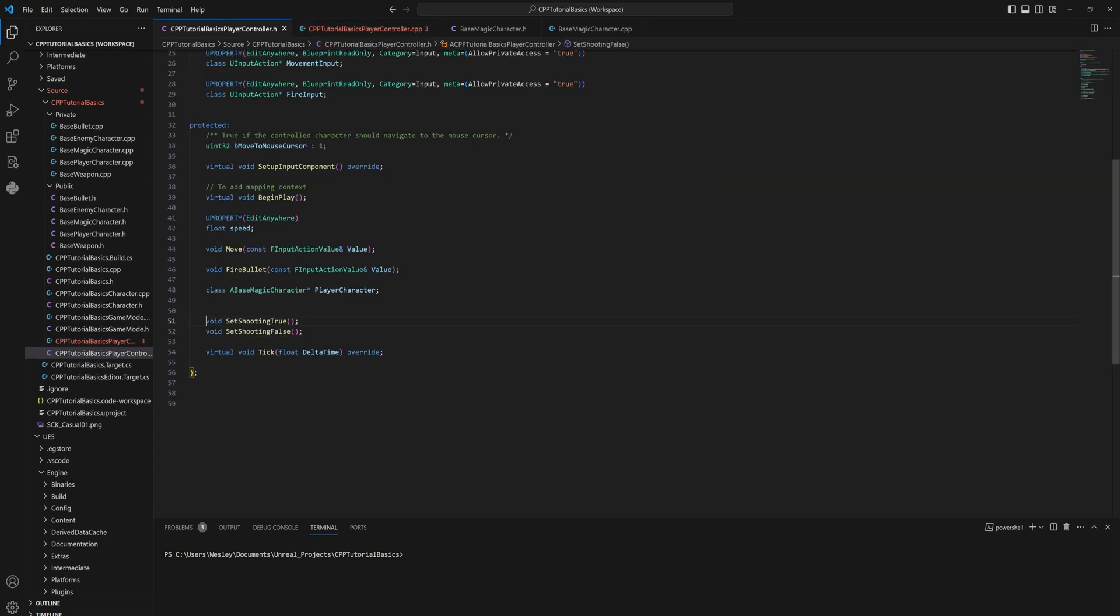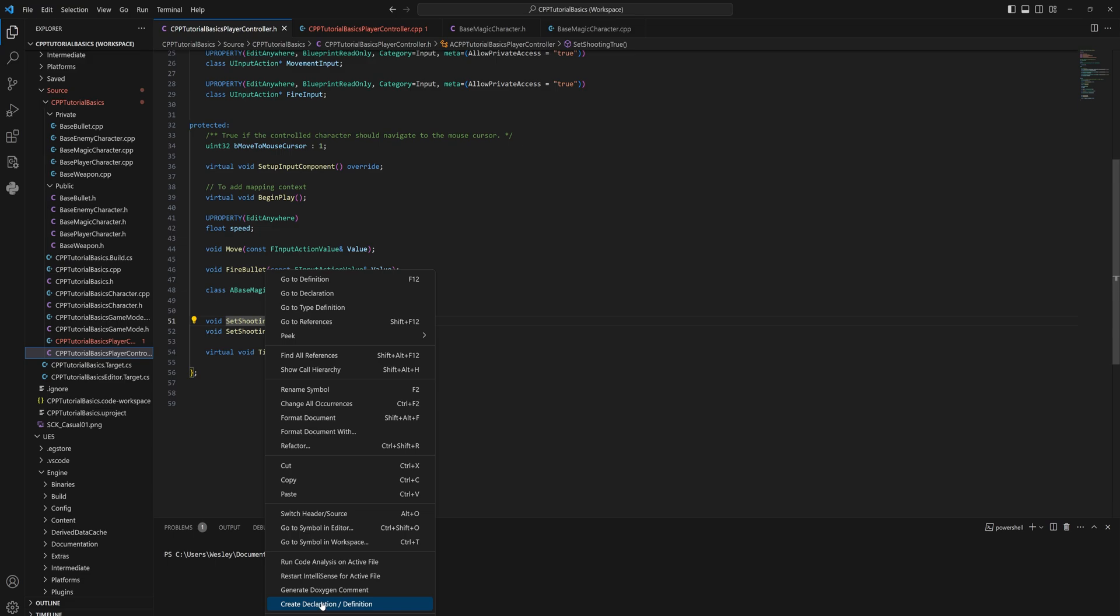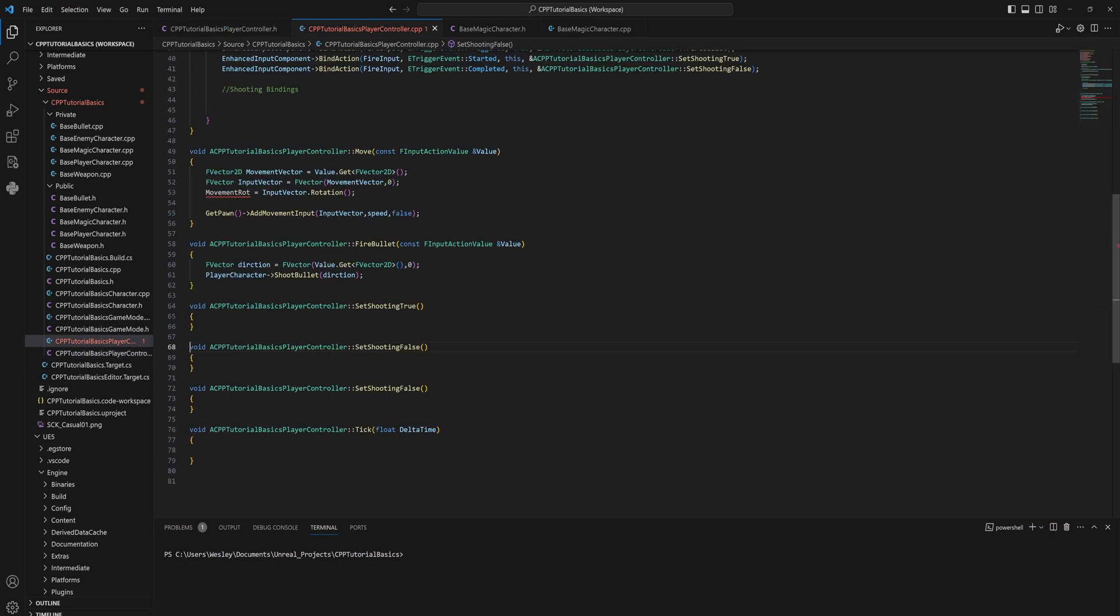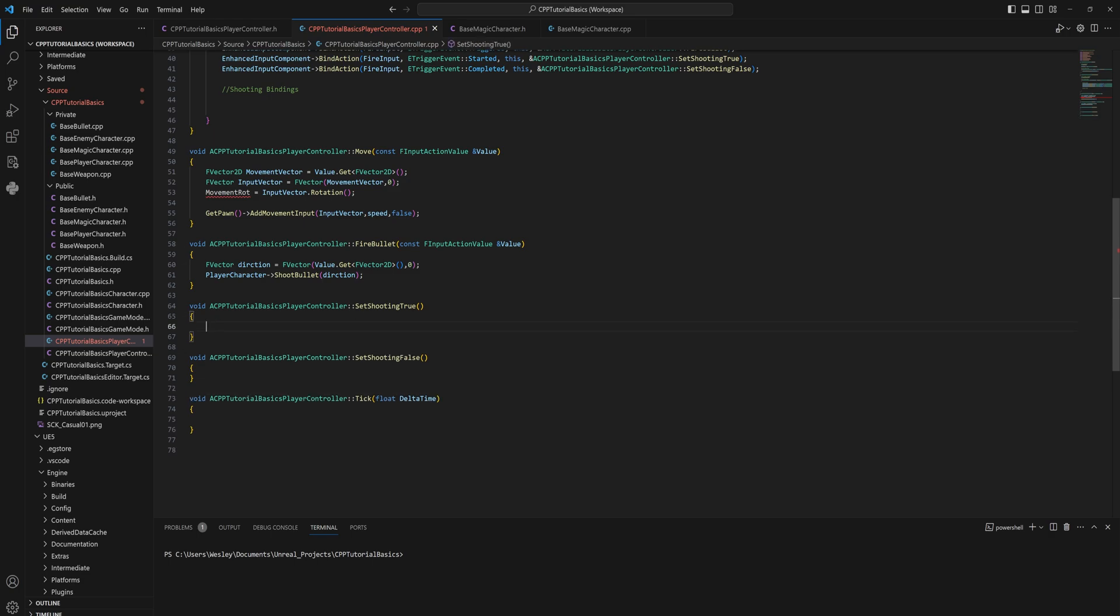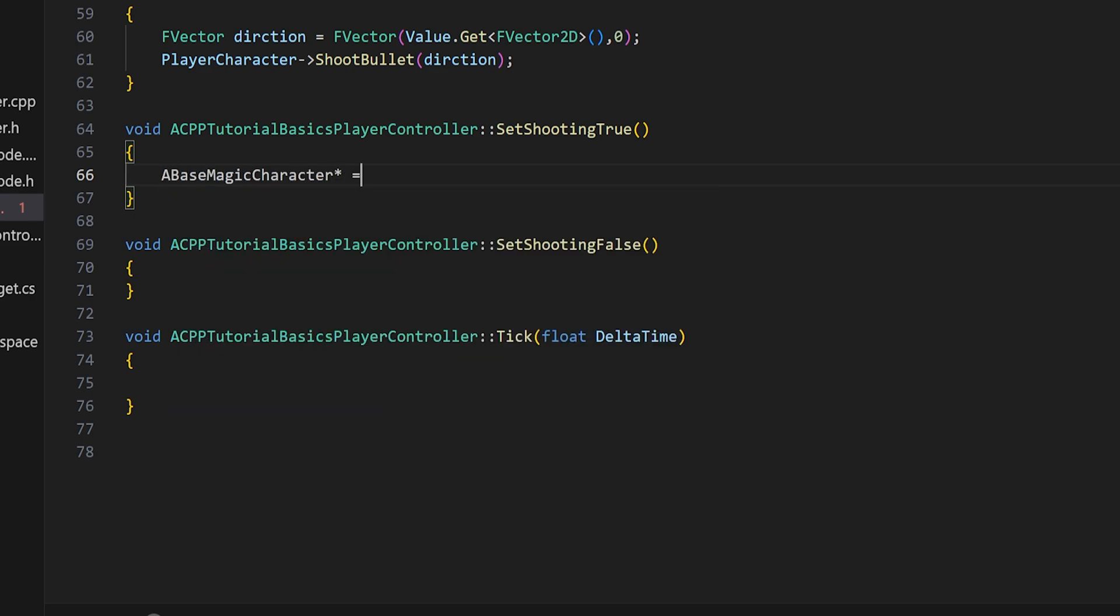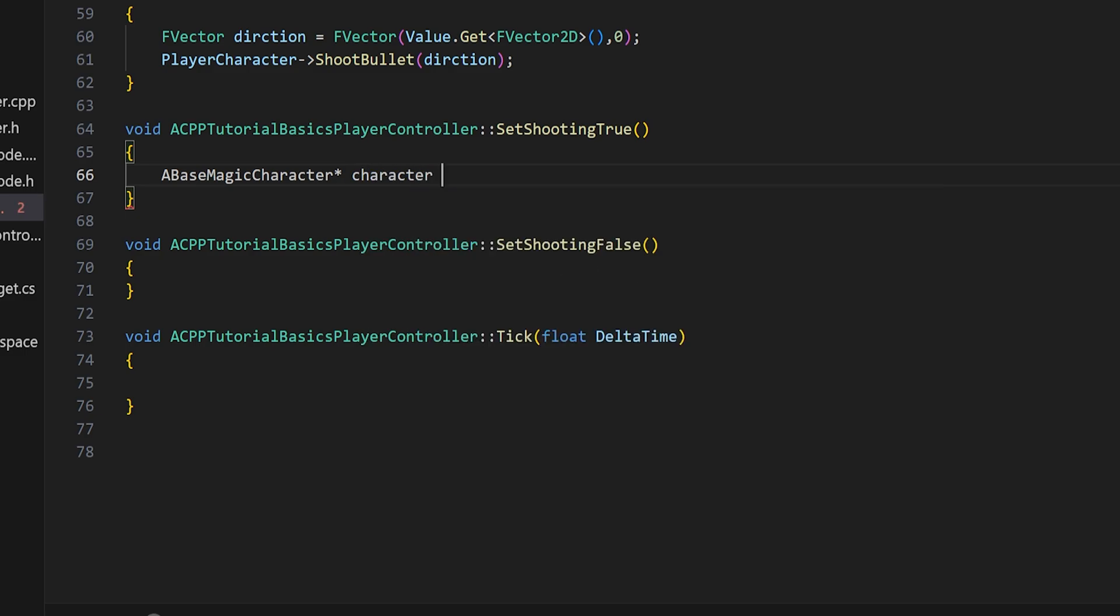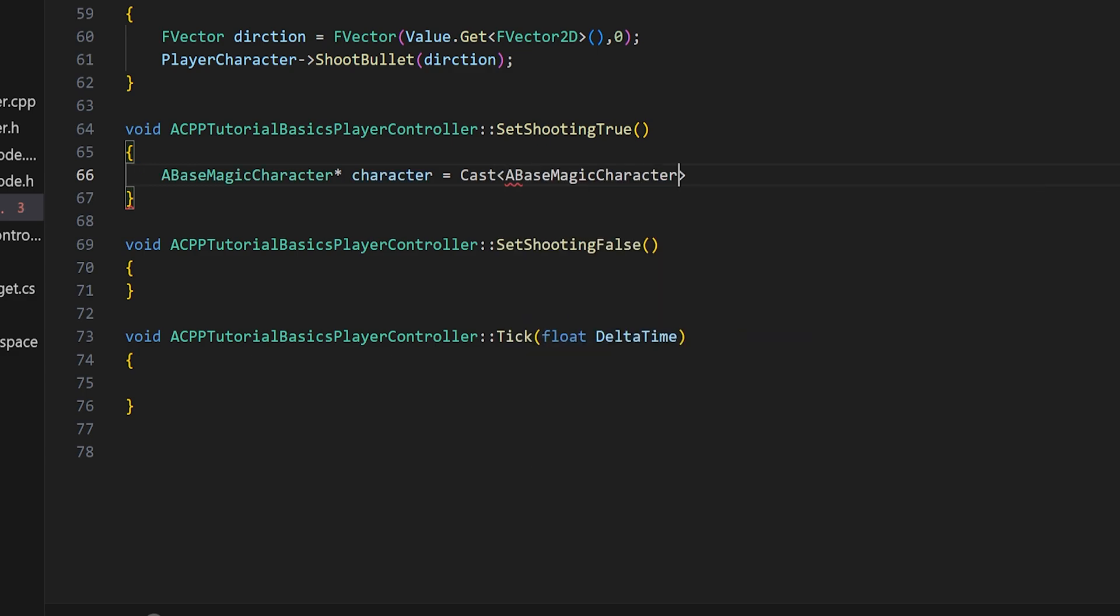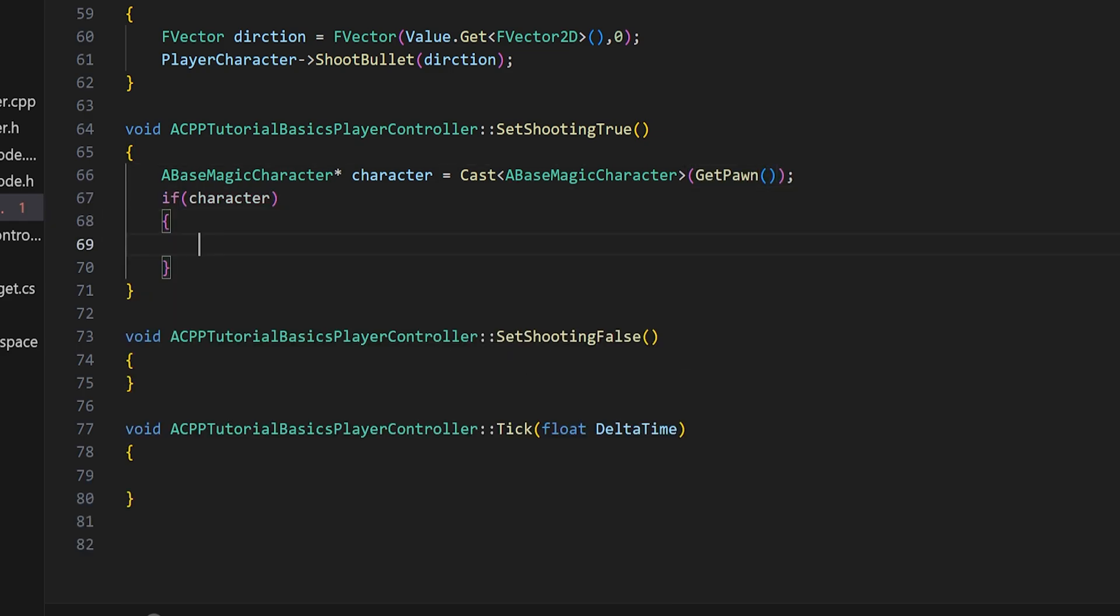Let's put those back in there, but they're going to do something slightly different. Because what they're going to do is we're going to first and foremost create the definitions for these two functions that we just recreated. And we're going to make a base magic character pointer which will be our character, and we'll set that to a cast to base magic character, and what we will cast will be our pawn that we are possessing.